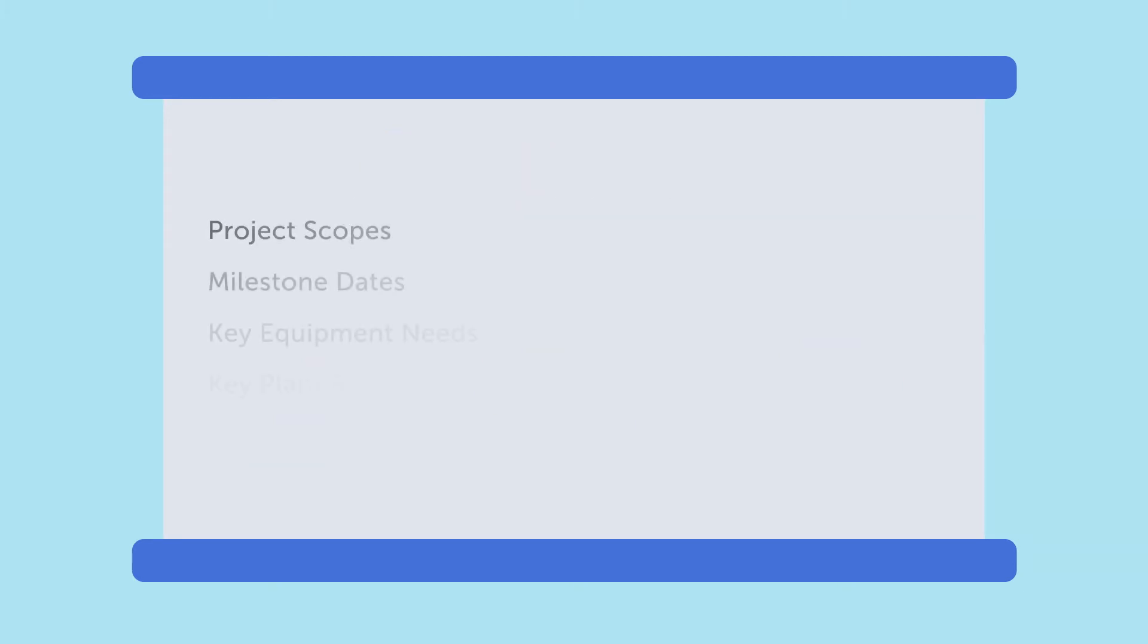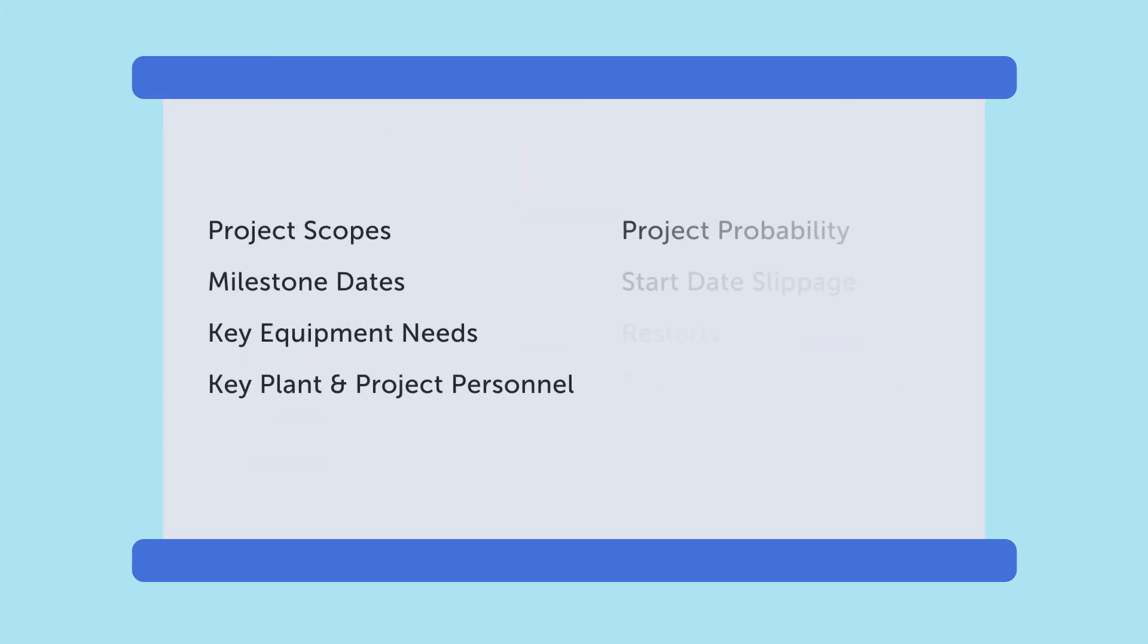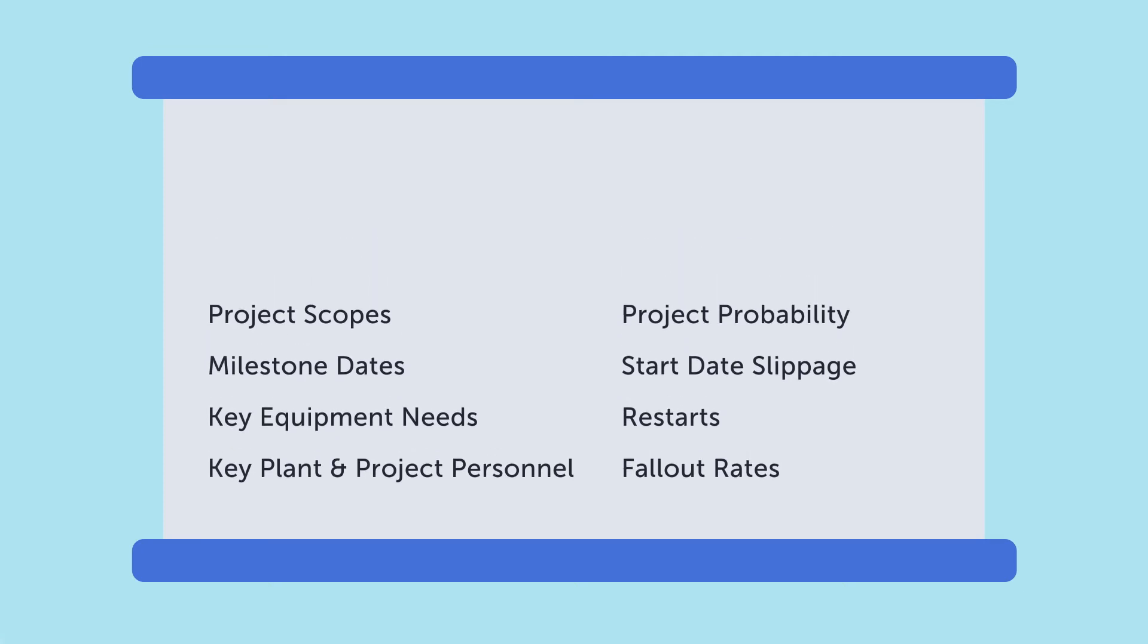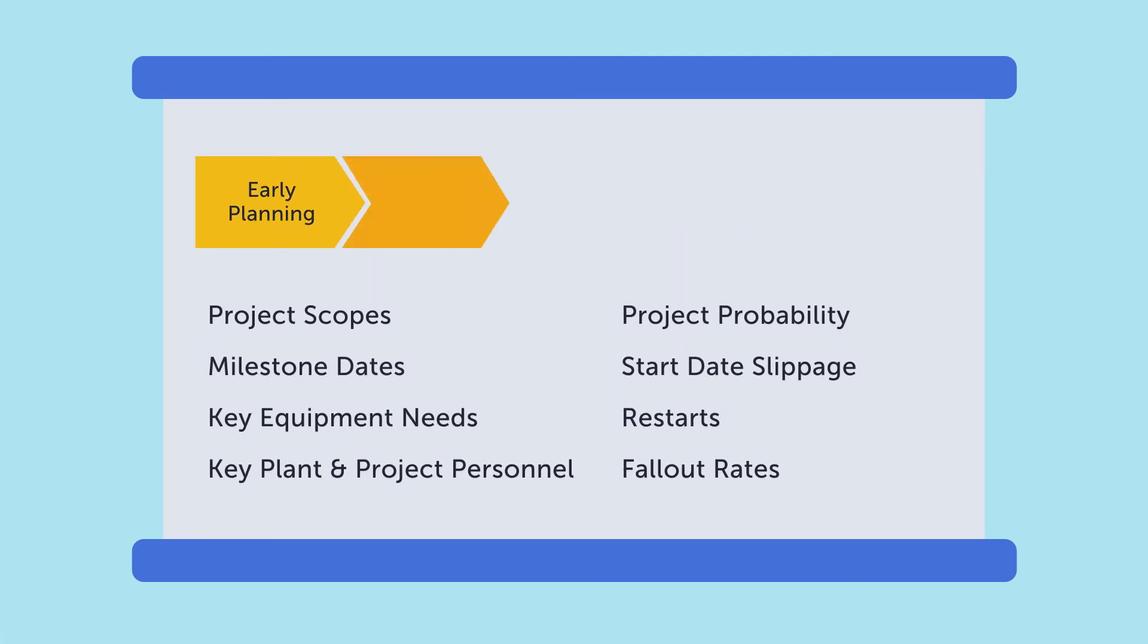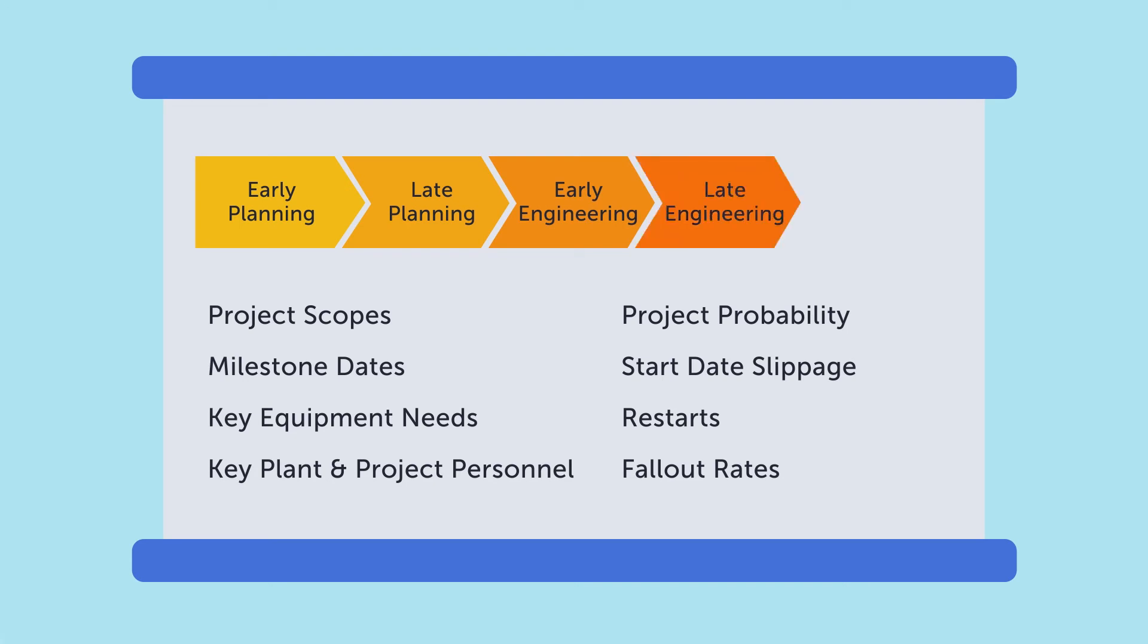All the data associated with each project is validated and qualified directly from the asset owner or EPC firm. It's updated frequently across key project milestone dates. This frequency of updating brings unparalleled levels of accuracy to each individual project as it moves forward over time.